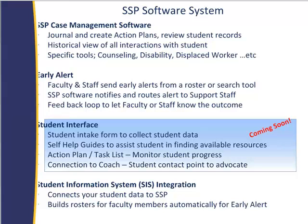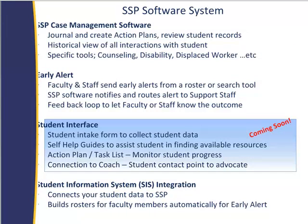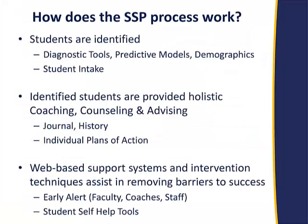The student interface, which will be coming soon, toward the end of the year, we have it enabled here at Sinclair. It includes a remote web-based student intake, self-help guides, ability for students to see their action plans and connect to their coach directly from the web. Of course, it also has that link back to your student information system so that we can go ahead and make those rosters for early alert and then later be able to pull some of that data together for reporting.